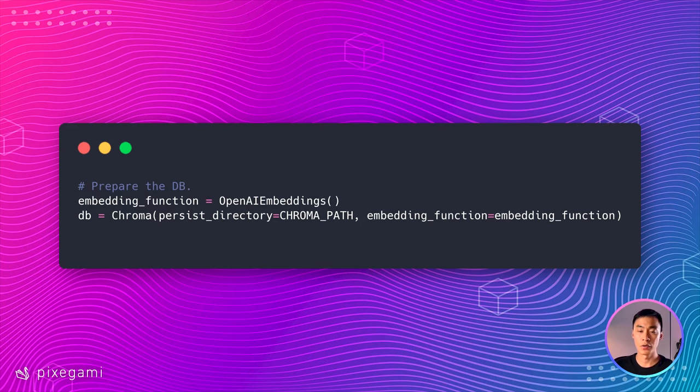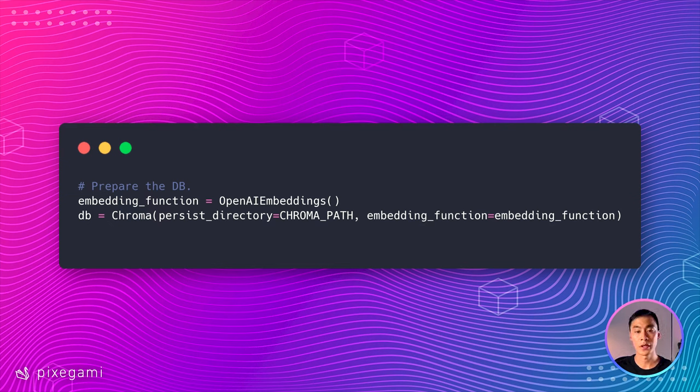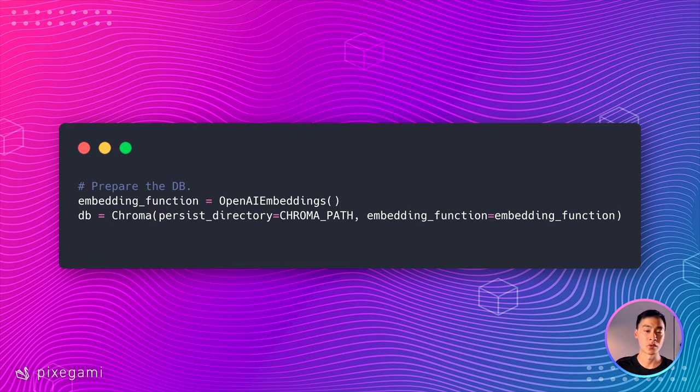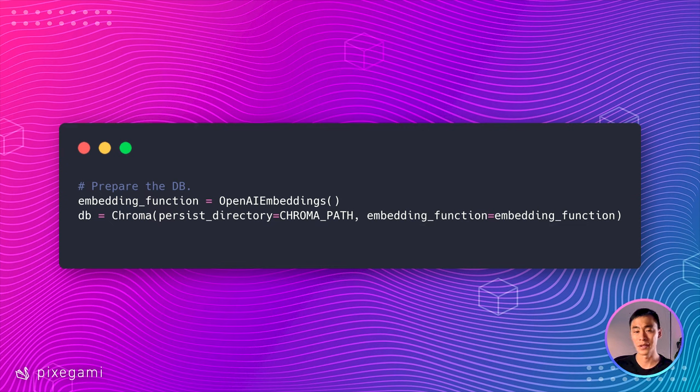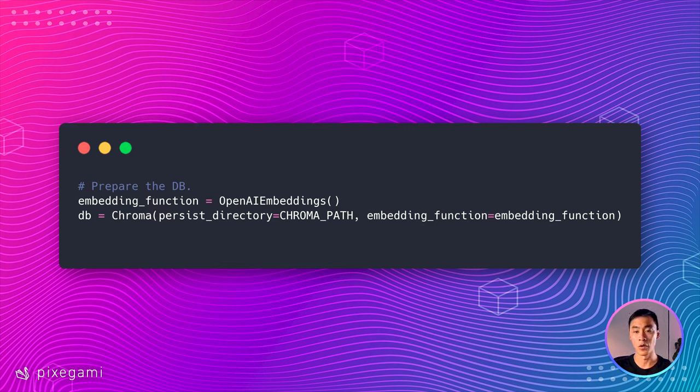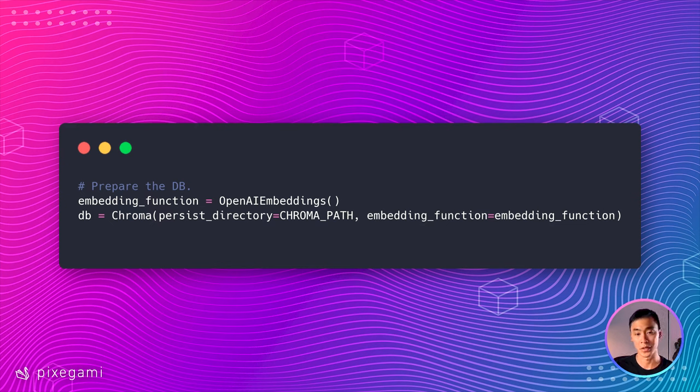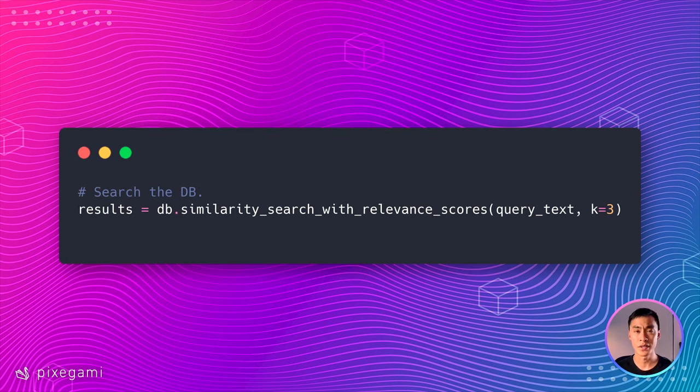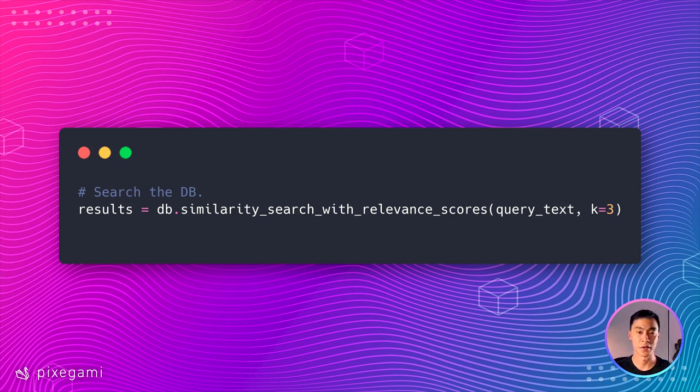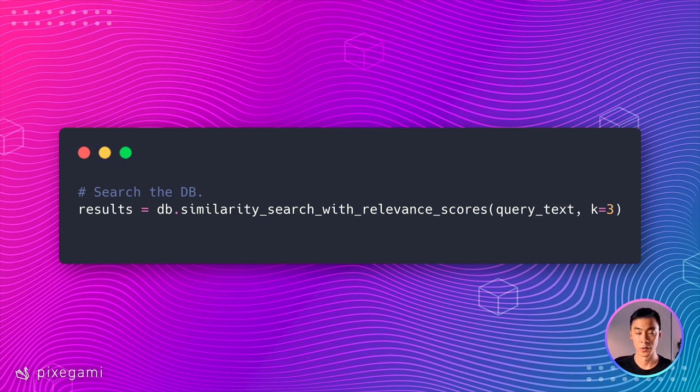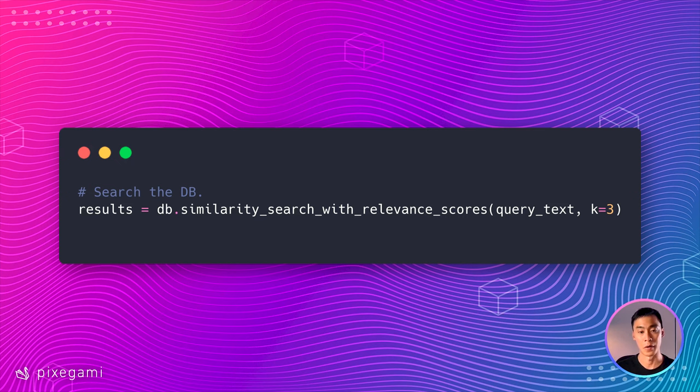To load the Chroma database that we created, we're first going to need the path, which we have from earlier, and we're going to need an embedding function, which should be the same one we used to create the database with in the first place. So here, I'm just going to use the OpenAI embeddings function again. This should load your database from that path. If it doesn't, then just check that the path exists, or just go back to the previous chapter and run the script to create the database again. Once the database is loaded, we can then search for the chunk that best matches our query by using this method. We need to pass in our query text as an argument and specify the number of results we want to retrieve. So in this example, we want to retrieve three best matches for our query.